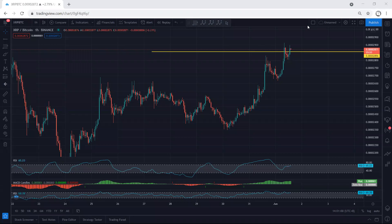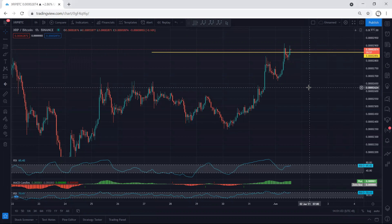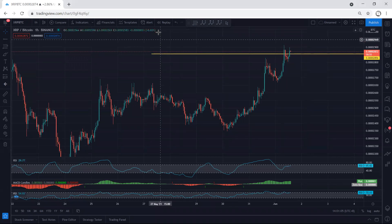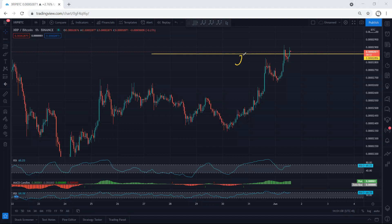We start with the one-hour chart — we want to see how we can look for a trade. First of all, if we refer to our analysis, we have been looking for buy, and as we can see the price tagged the target. Because if we refer to our analysis, when the price was here, we mentioned we can look to manage whatever trade we have within this move.